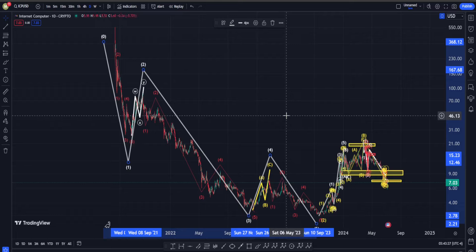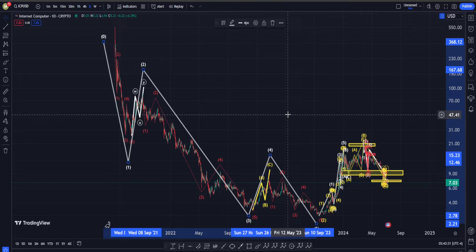Hi everyone, welcome back. In this video we are going to check out ICP's price chart and see what is going on in terms of Elliott Waves, classic technical analysis, and also indicators.